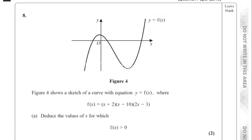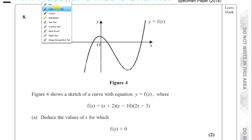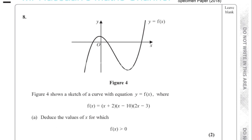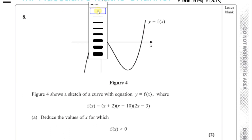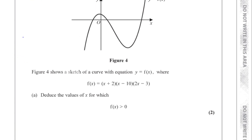It says: deduce the values of x for which f of x is greater than 0. So first of all, for us to be able to deduce the values for which f of x is greater than 0, we have to first deduce the values when f of x is equal to 0. So let's take f of x equals 0 first.